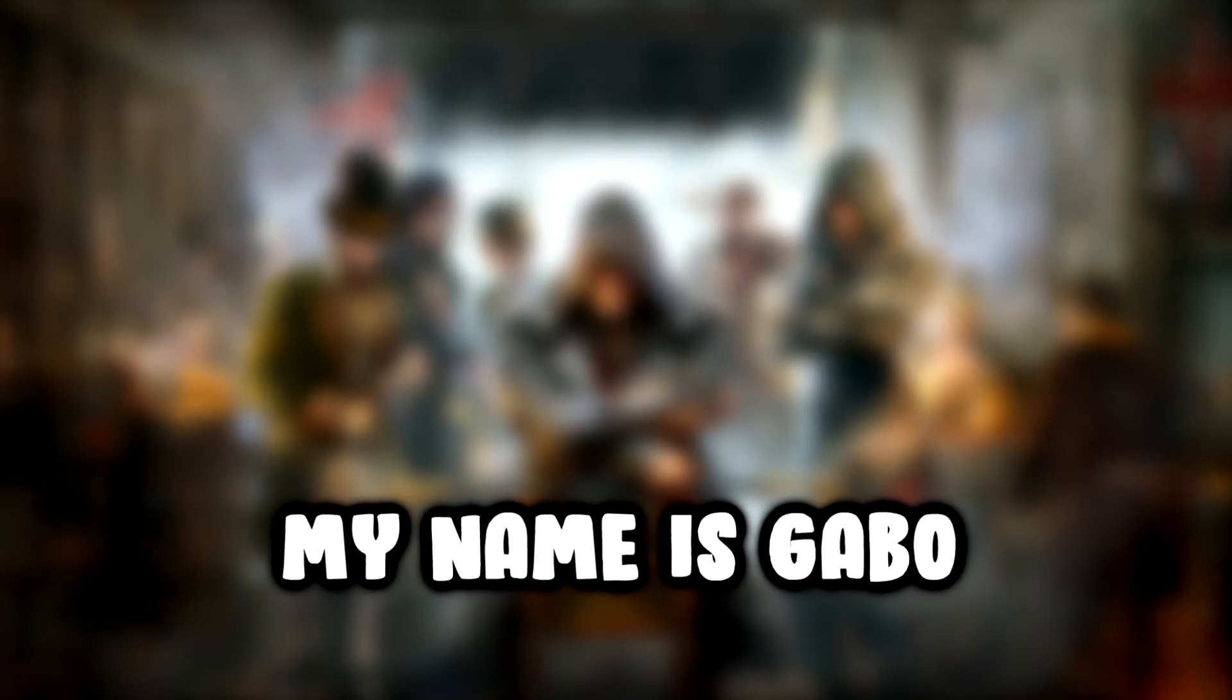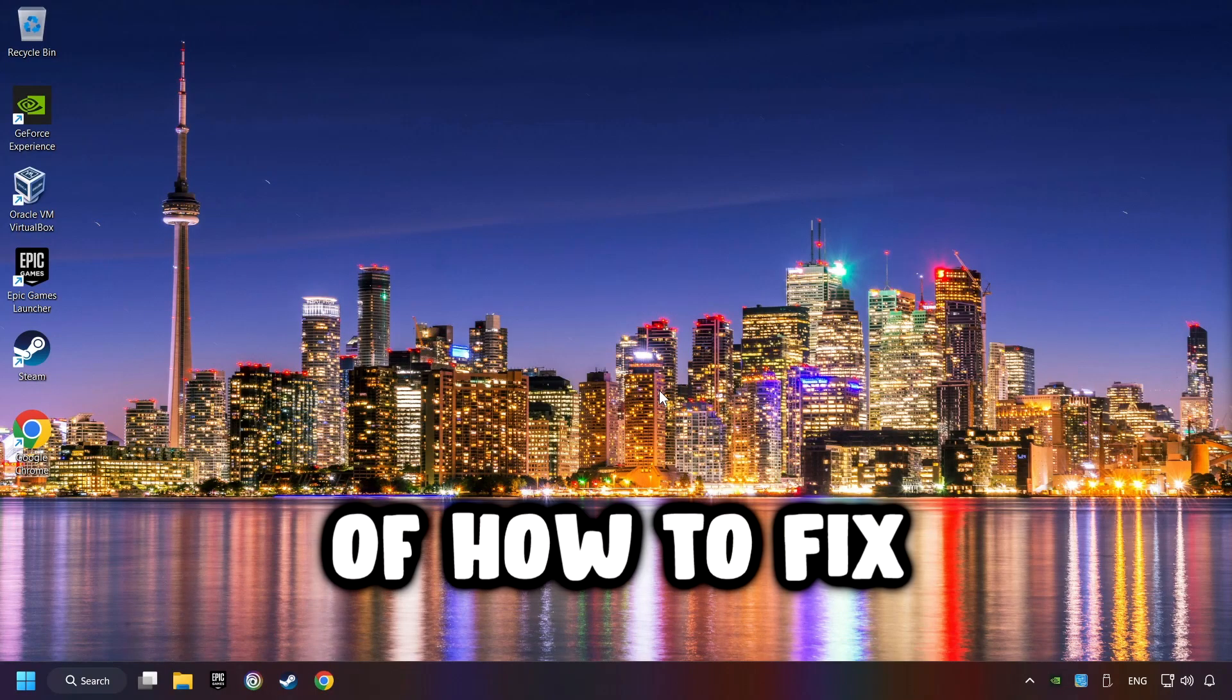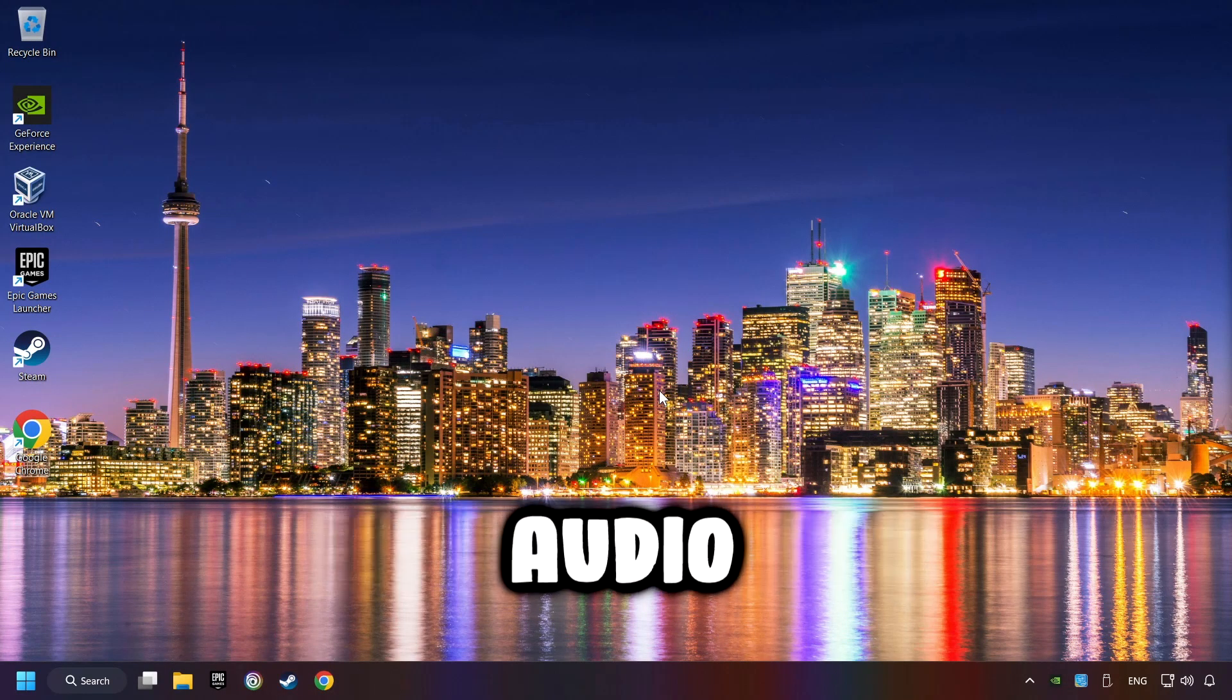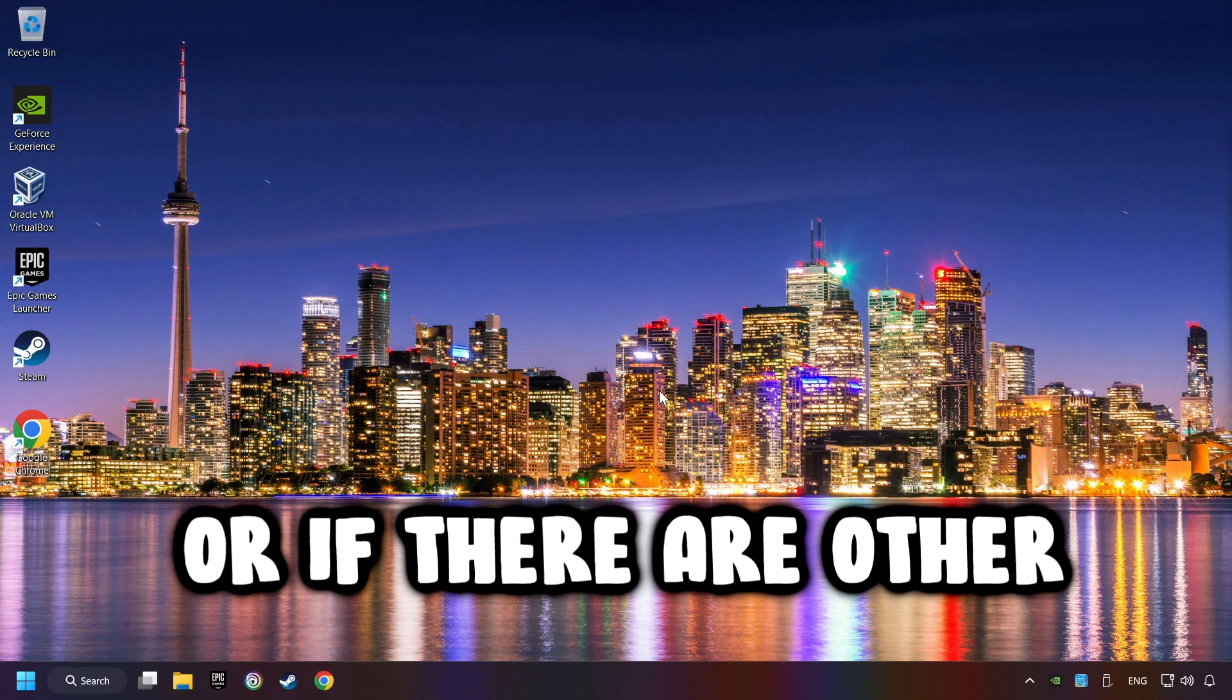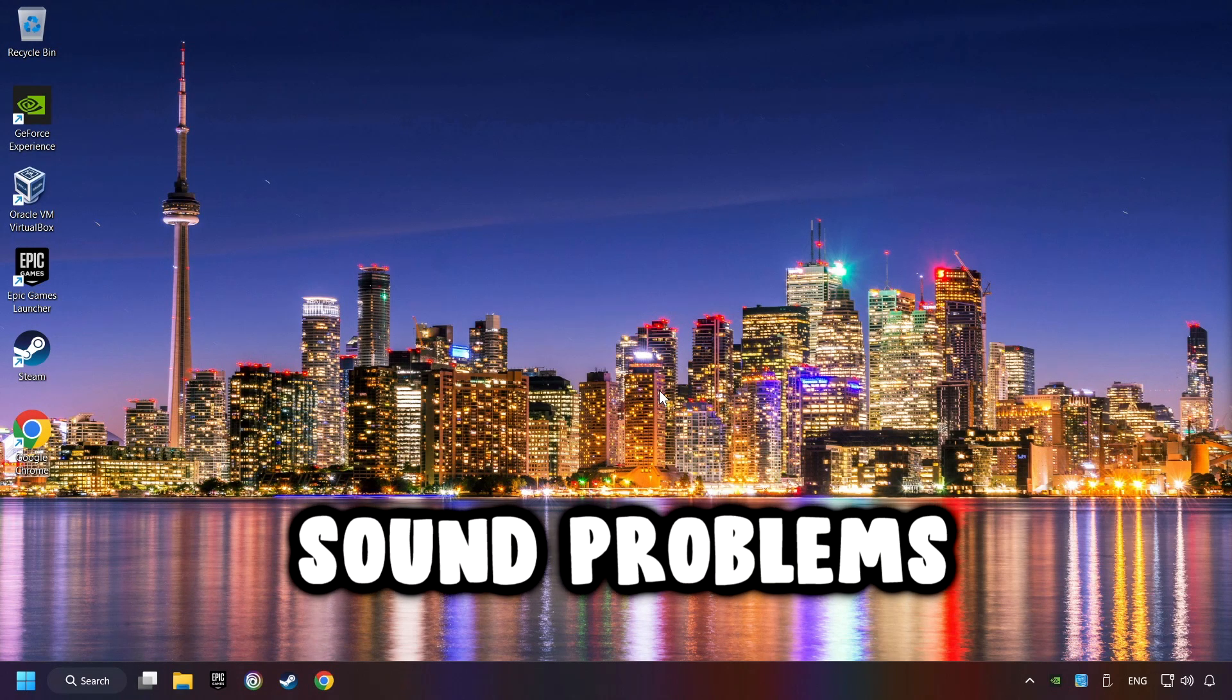What's up? My name is Gabbo and today I'm going to show you a guide of how to fix audio that's not working or if there are other sound problems.